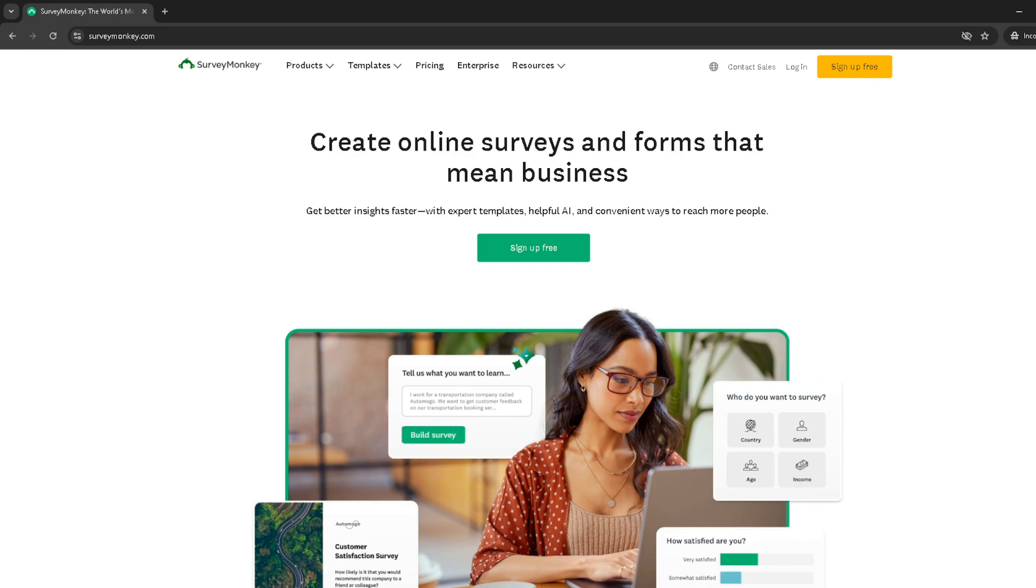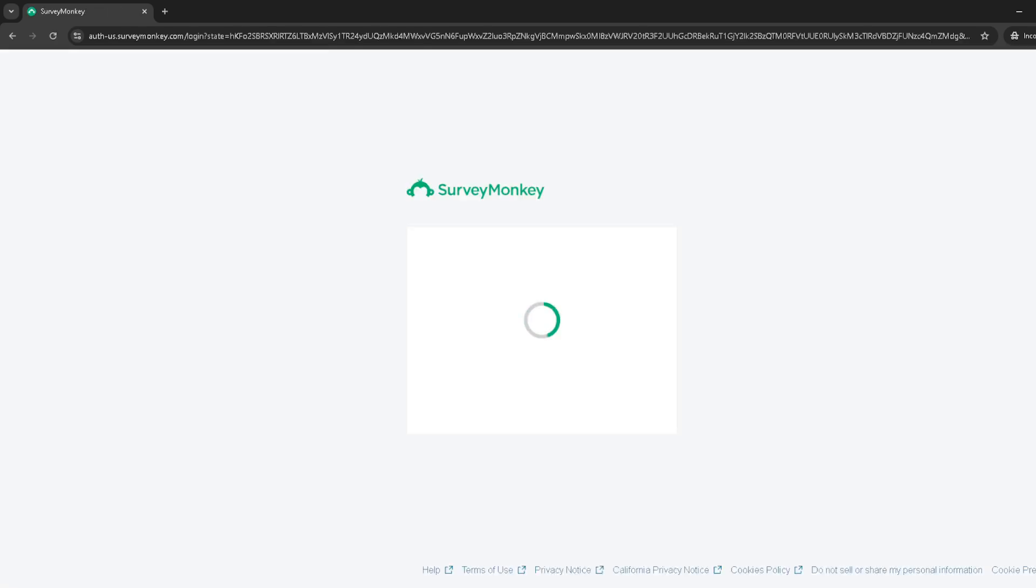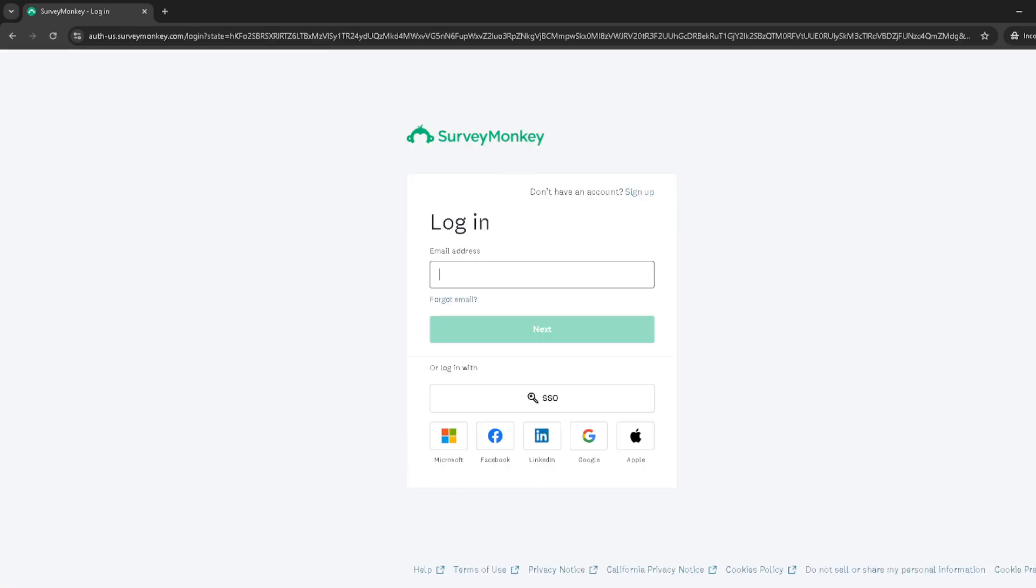Simply click on login, choose the Google option, and select your account. This should take you directly into your Survey Monkey dashboard.